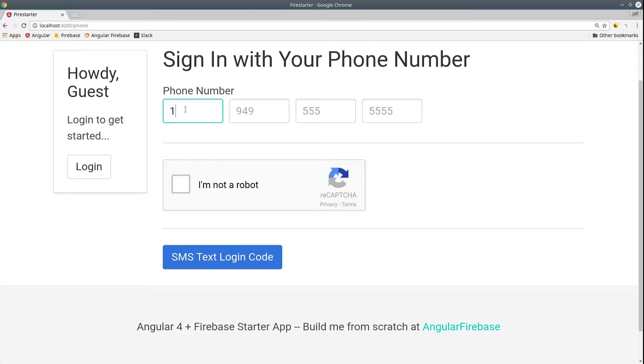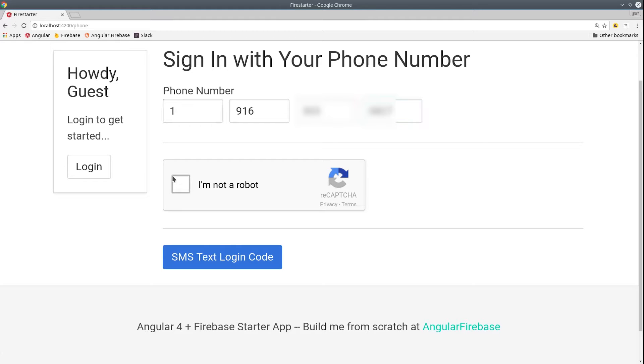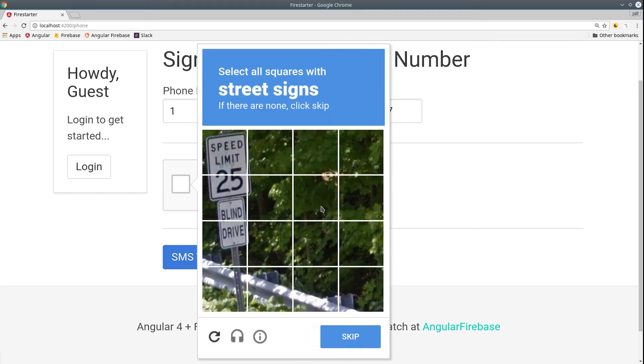Firebase recently rolled out a new phone authentication system. It's not currently supported in Angular Fire 2, but we're going to use the SDK directly to implement phone auth into our Angular 4 app.